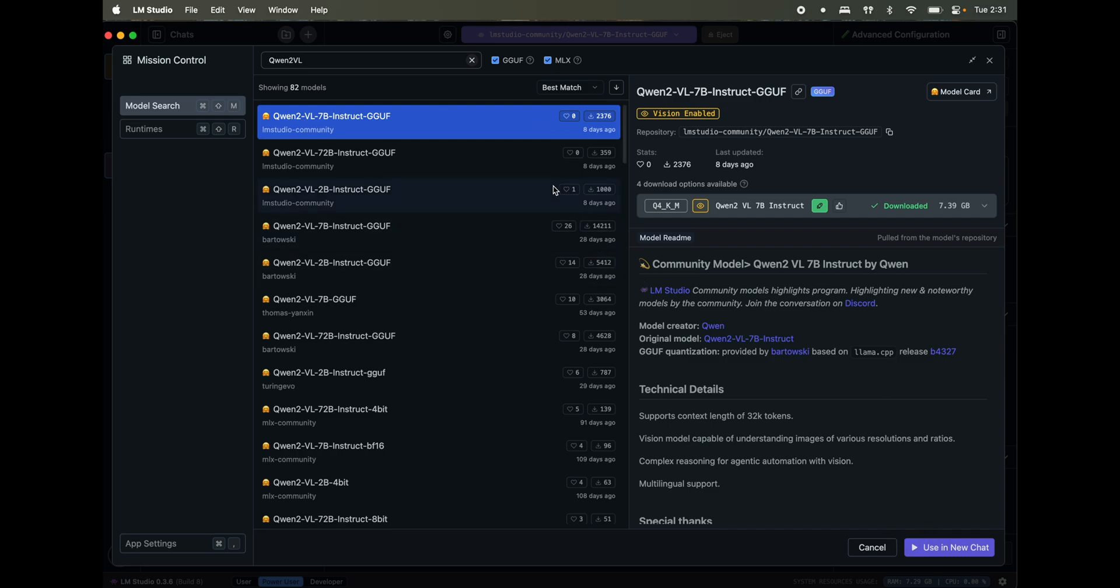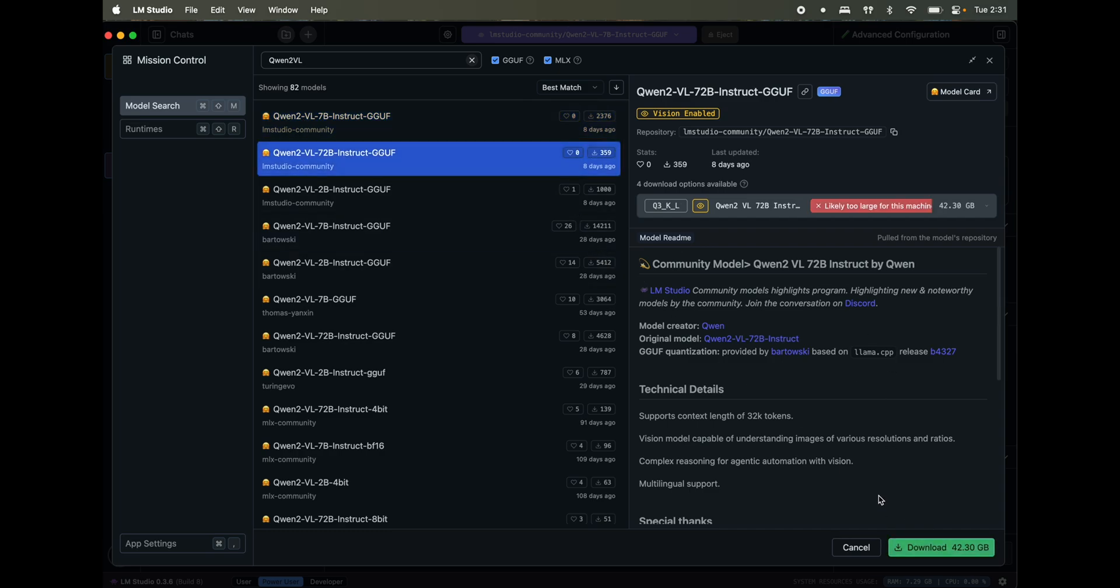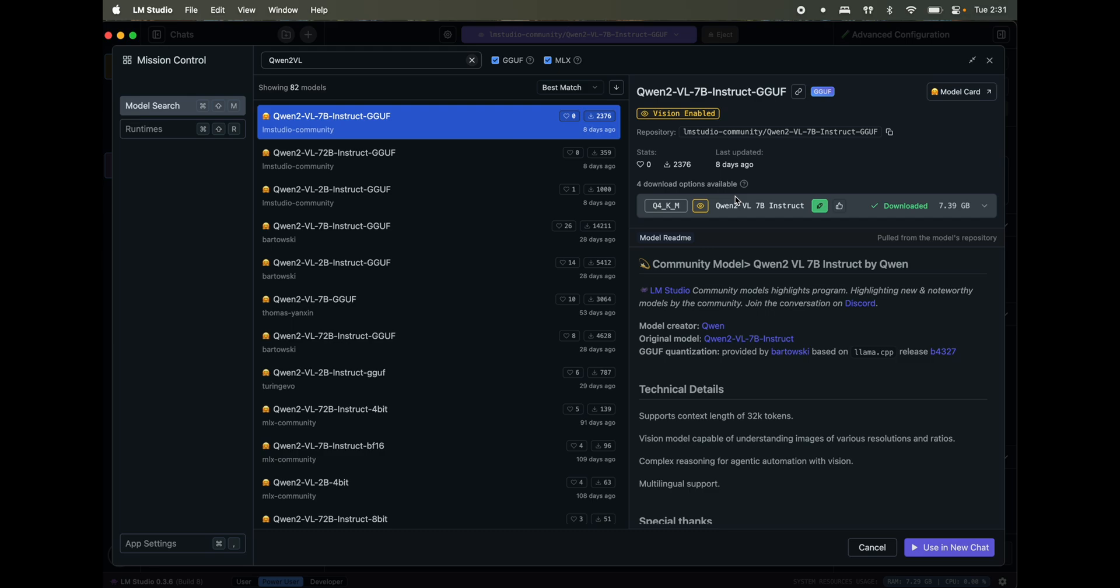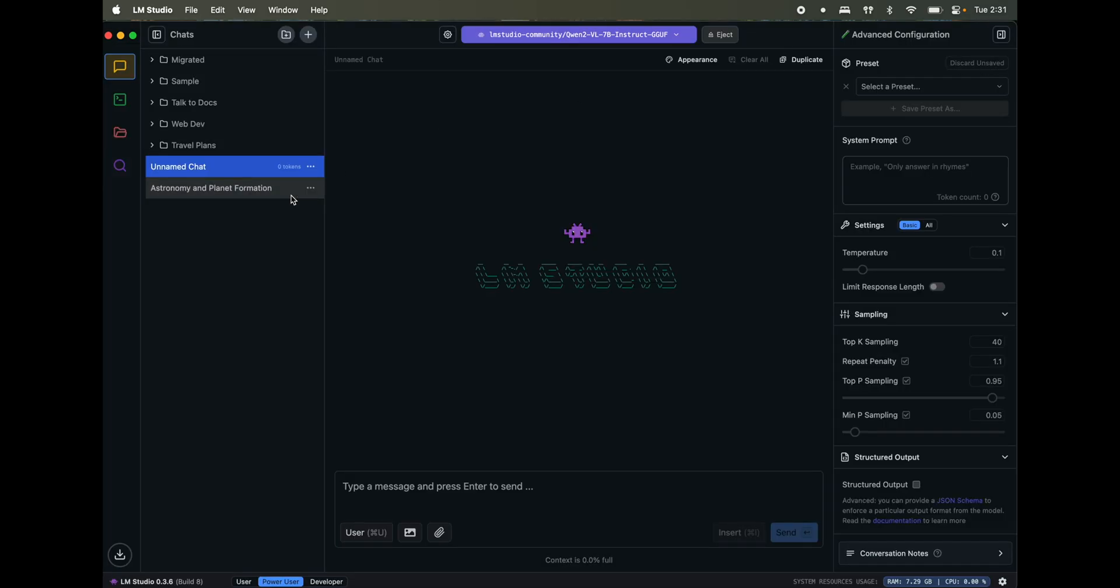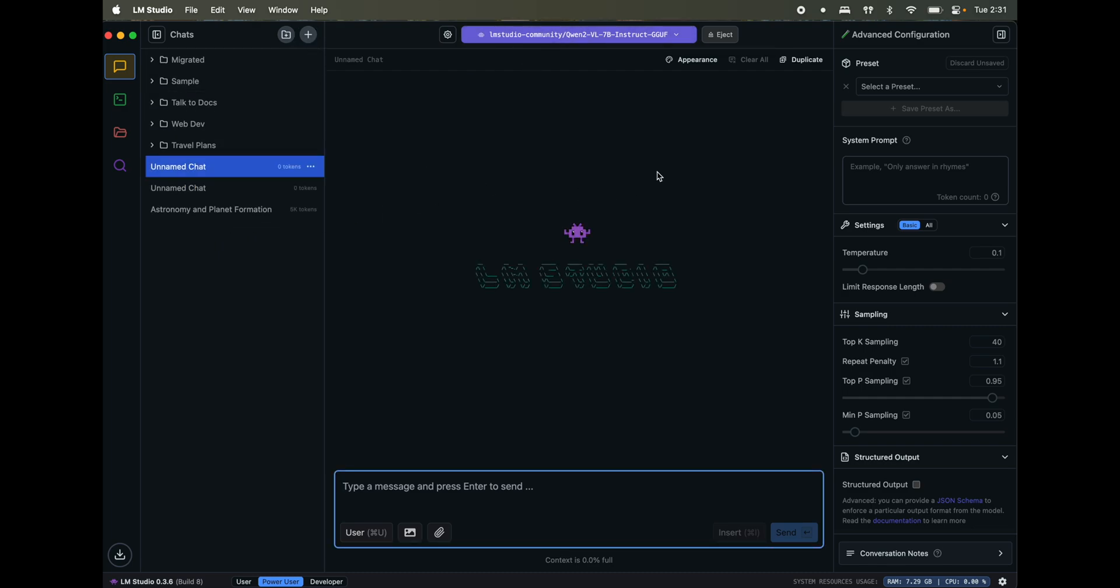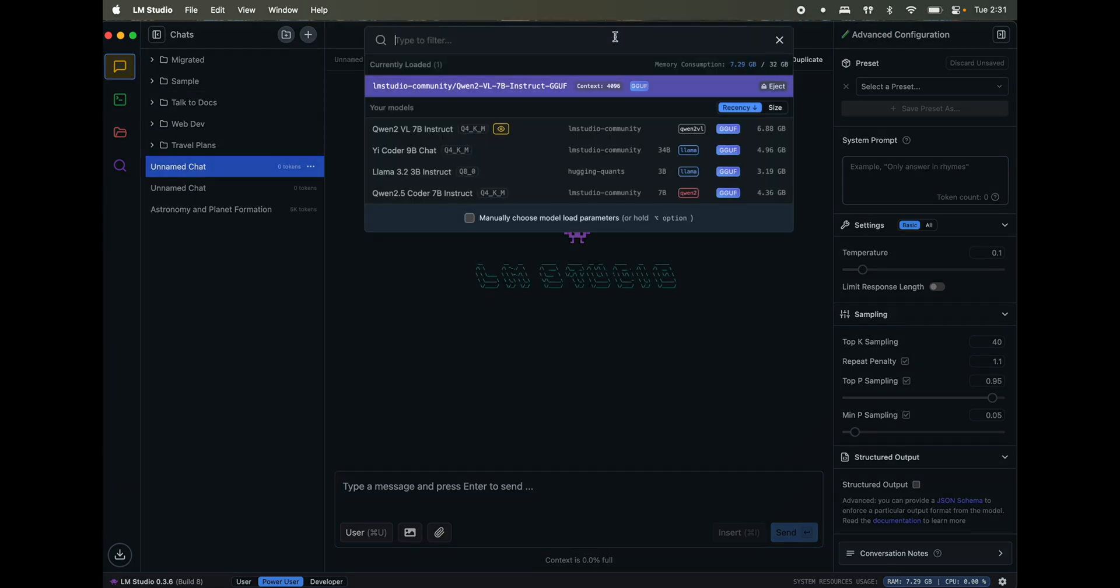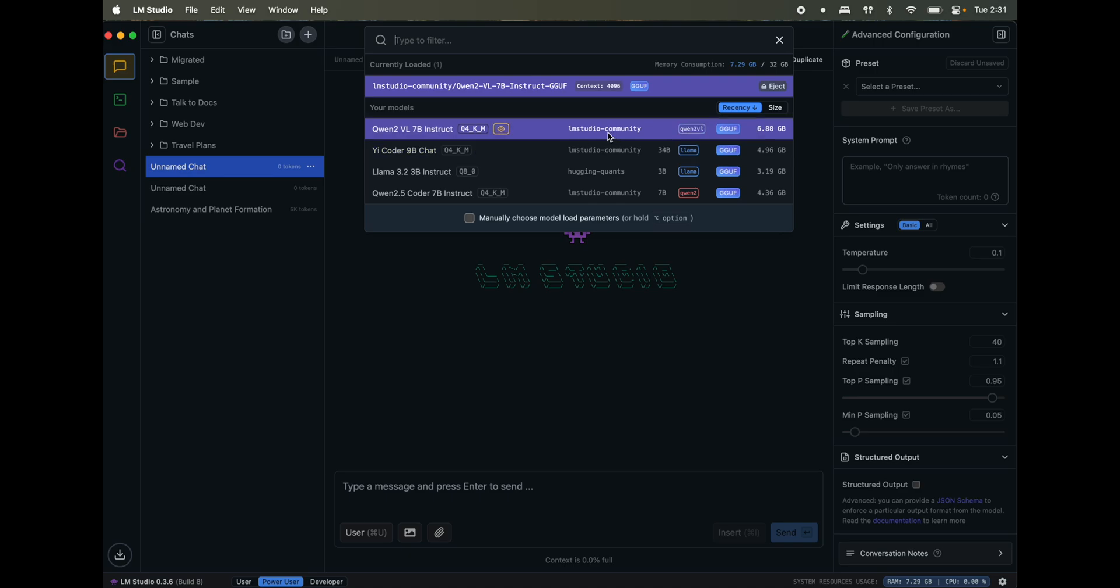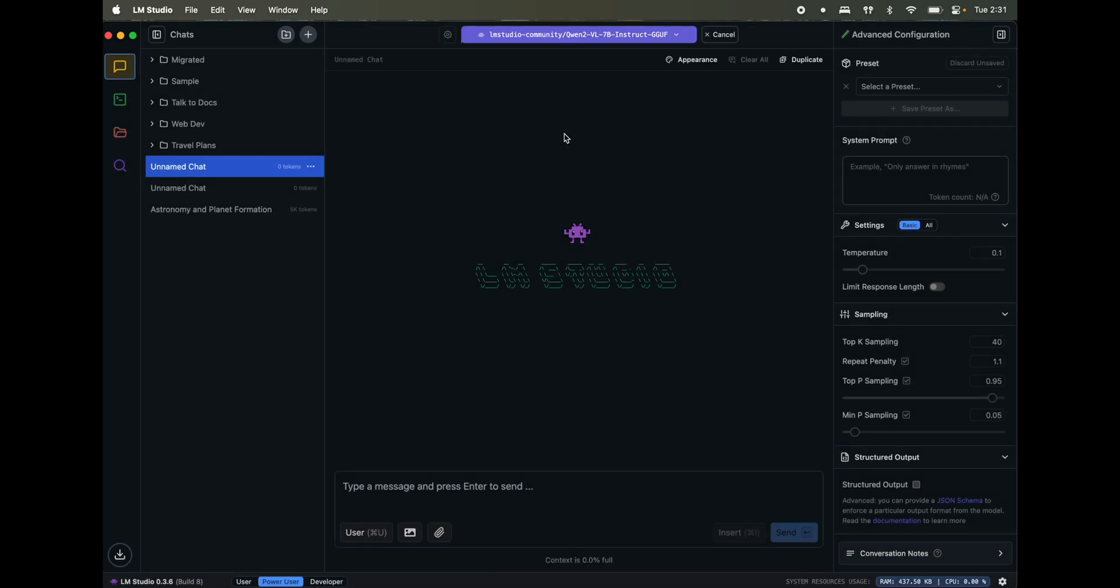You'll see the download button here, something like this one here, since I have already downloaded this one. Once you download, close this one. And on top of here, open a new chat. And on the top here, select the model, the vision model. Click on this one.